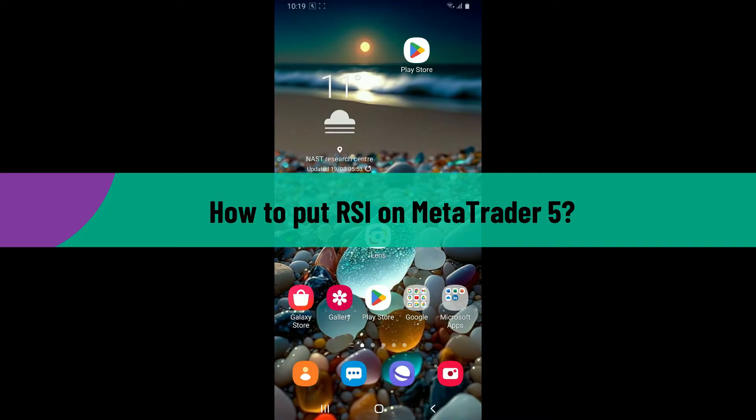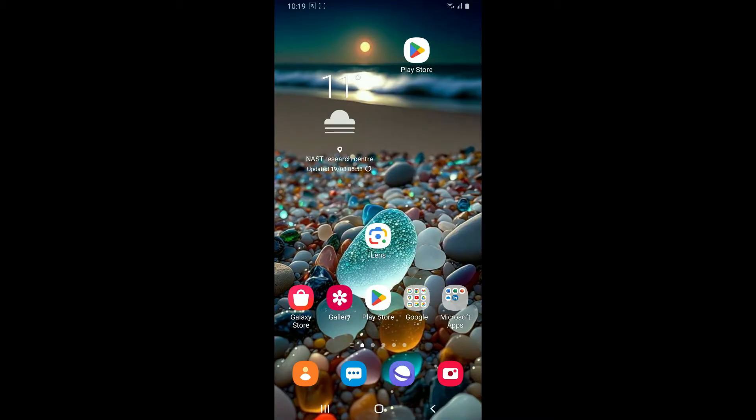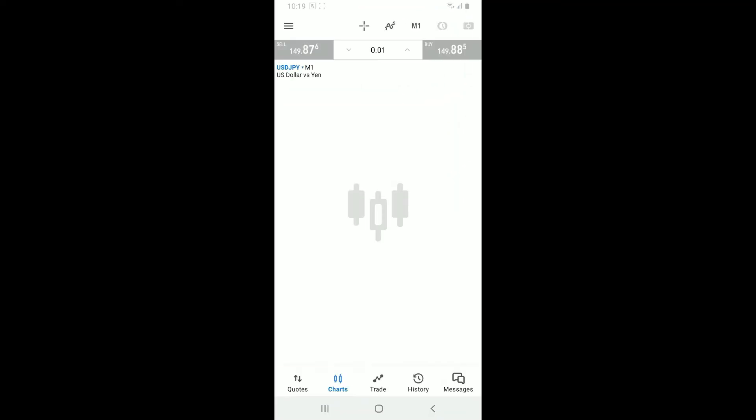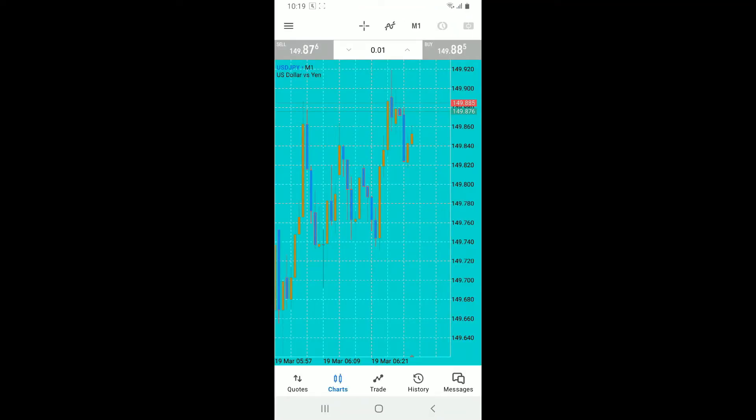To add the Relative Strength Index indicator to a chart in MetaTrader 5, follow these simple steps. Launch the MetaTrader 5 application from your app drawer and make sure to sign into your account.